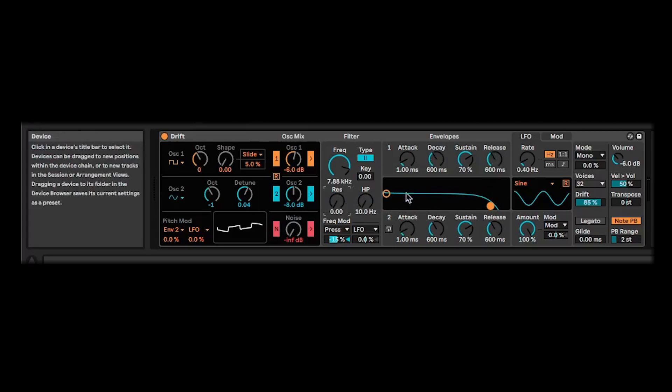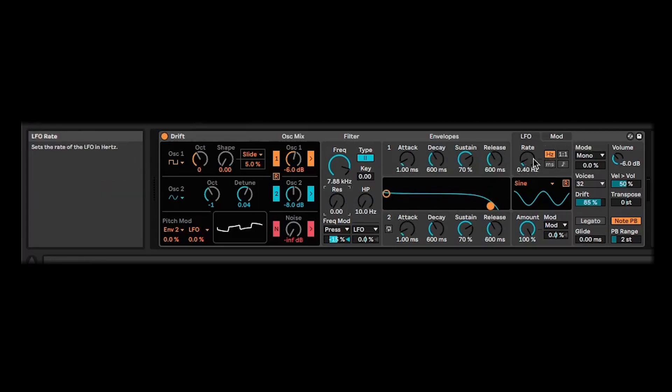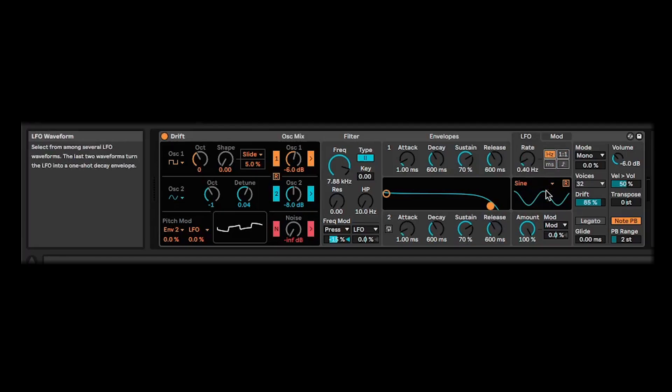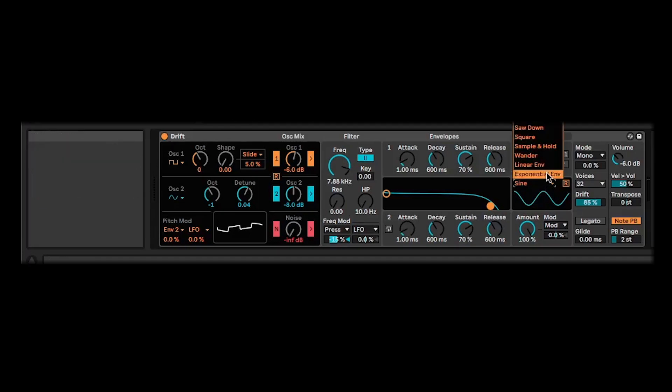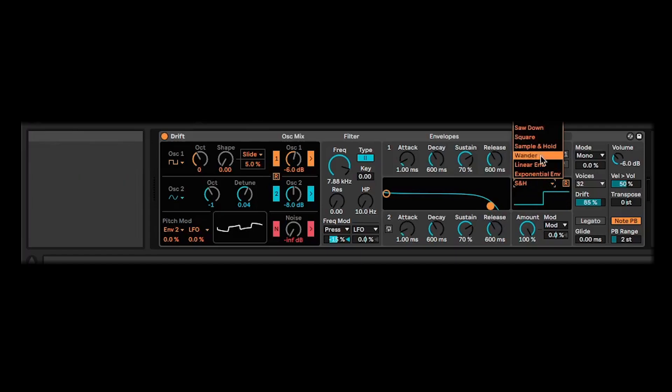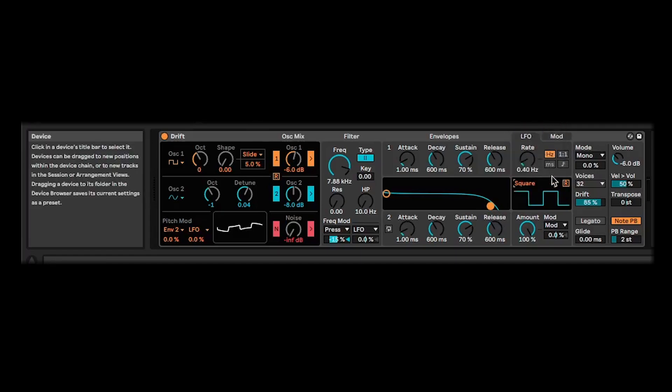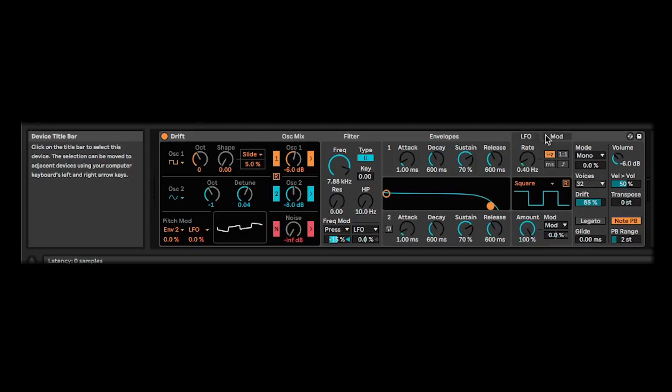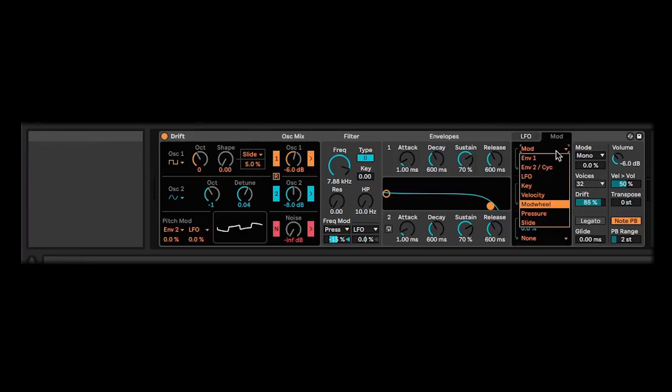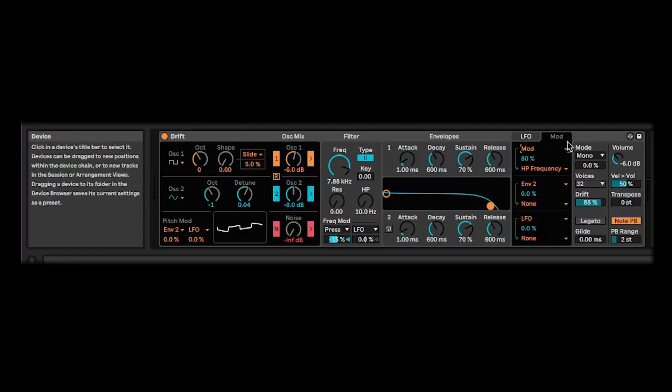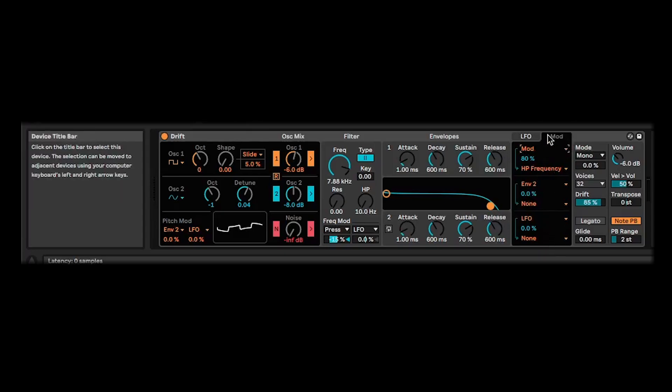You've got two ADSR envelopes. Over here, you've got an LFO with all the controls you need for that. Again, it gives you a nice little graph there and you can change the LFO to different shapes. Over on this tab, you've got some modulation options with a drop-down for selecting those, whether that's your envelope, your LFO, etc.